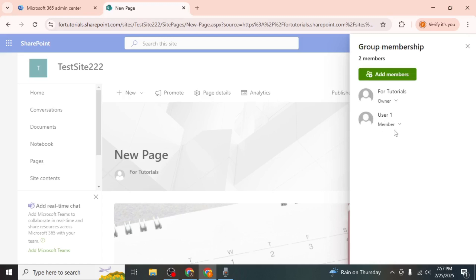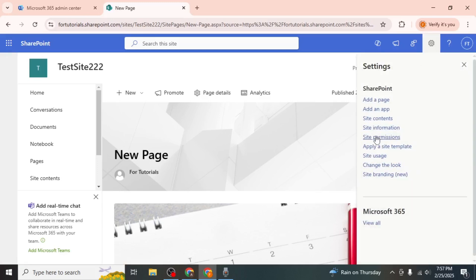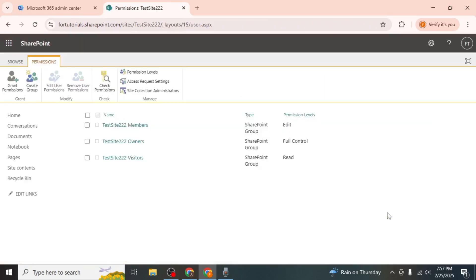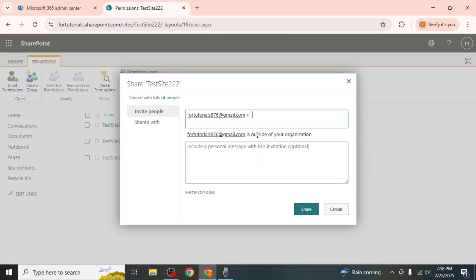If you want to add someone outside your organization, click on the gear icon at the upper right hand corner of the screen and select site permissions. Click on advanced permission settings, then click on the grant permissions option on the top left corner of your screen. Here, enter the email address of the person you want to invite and include a message if desired.